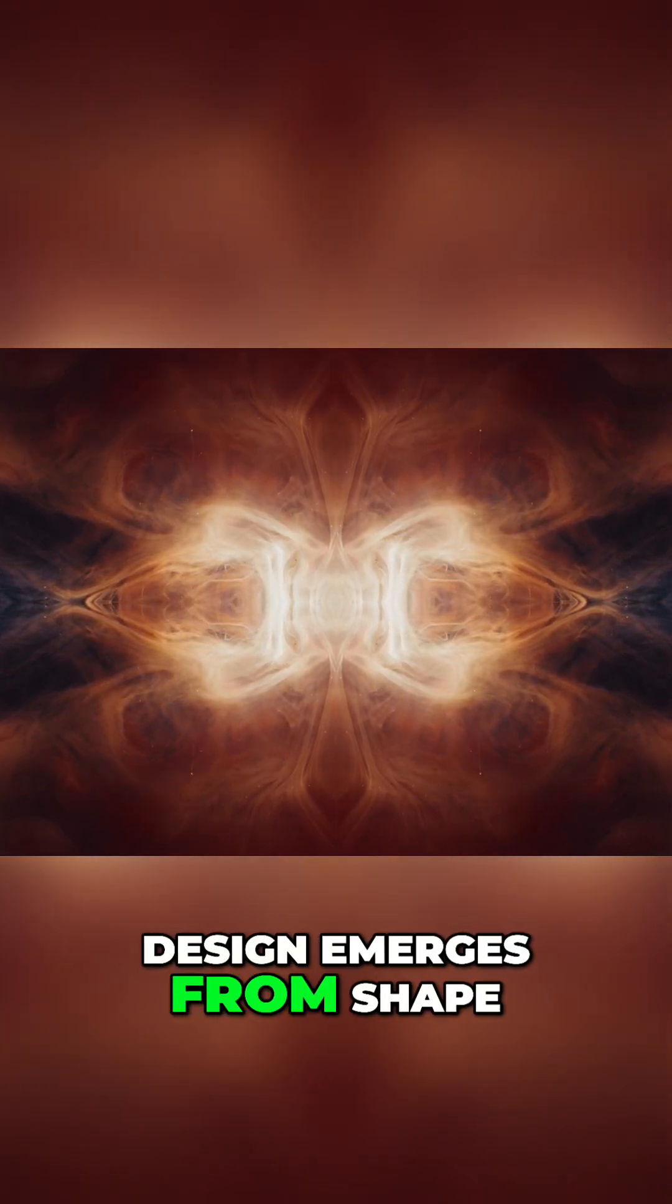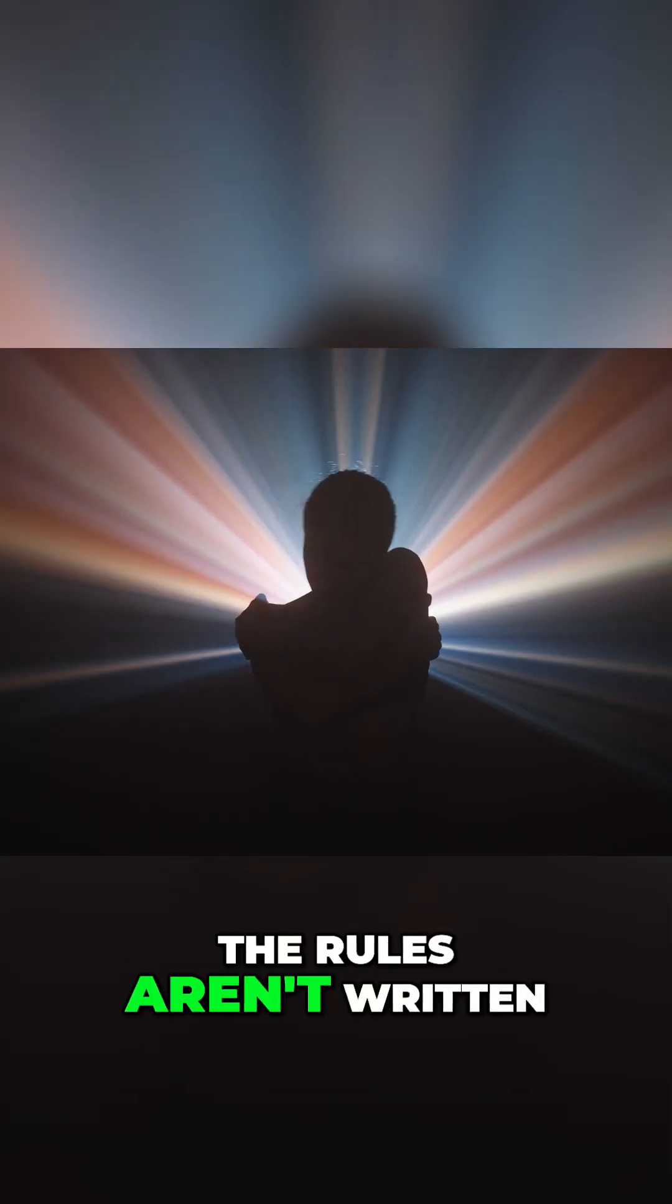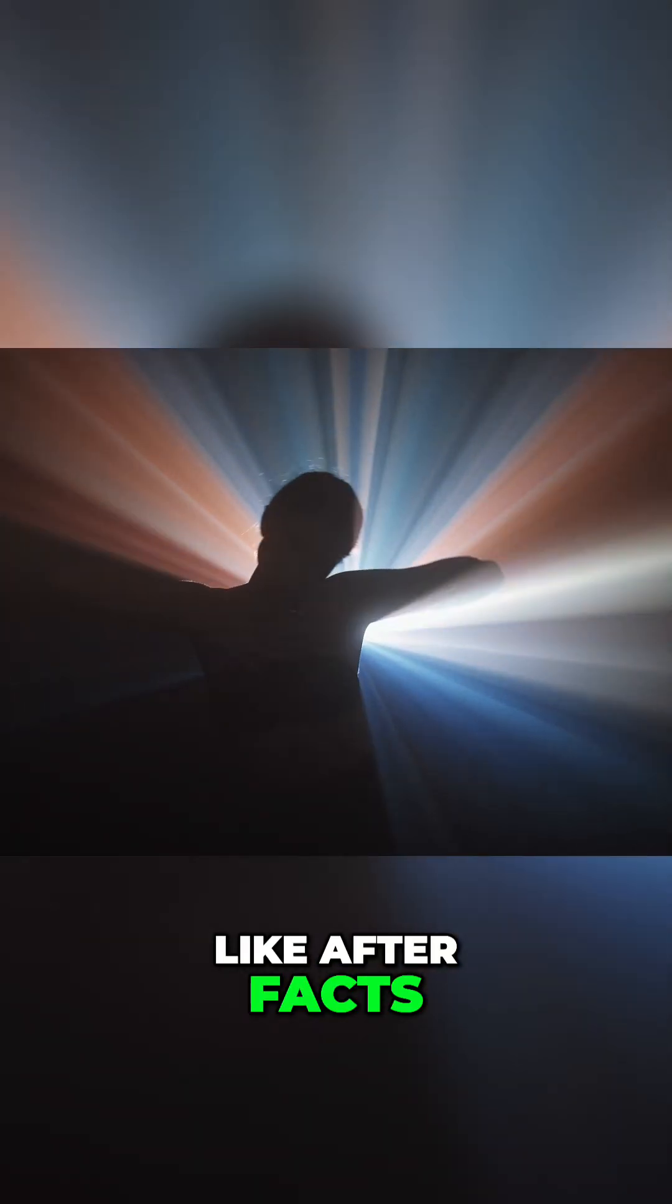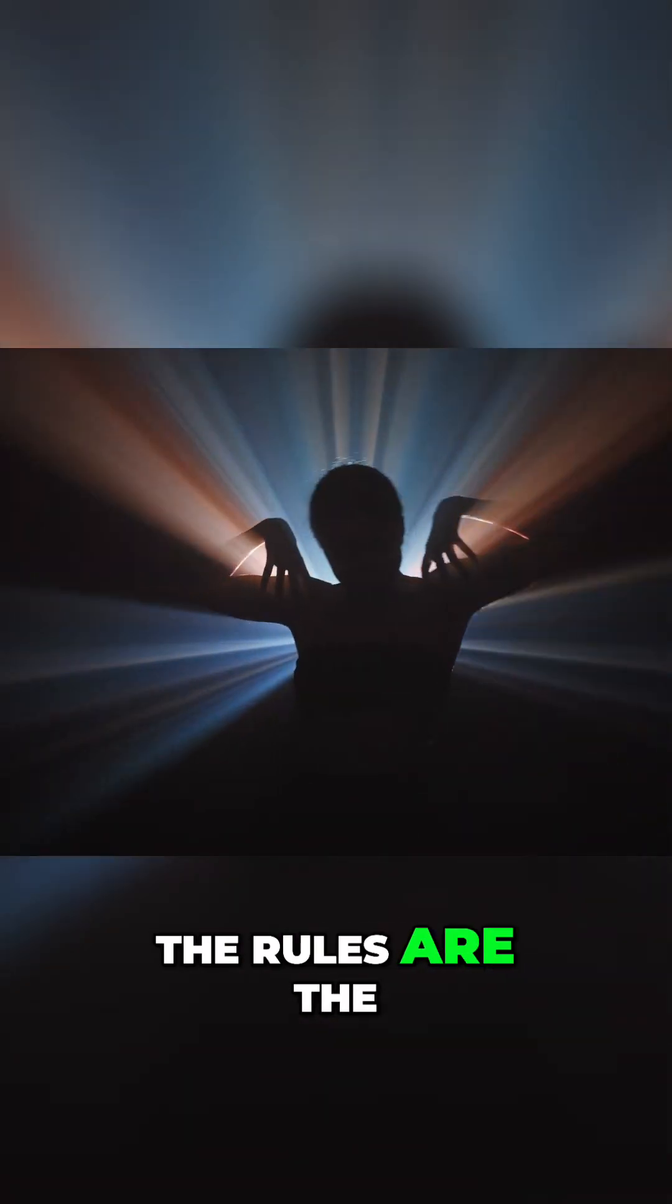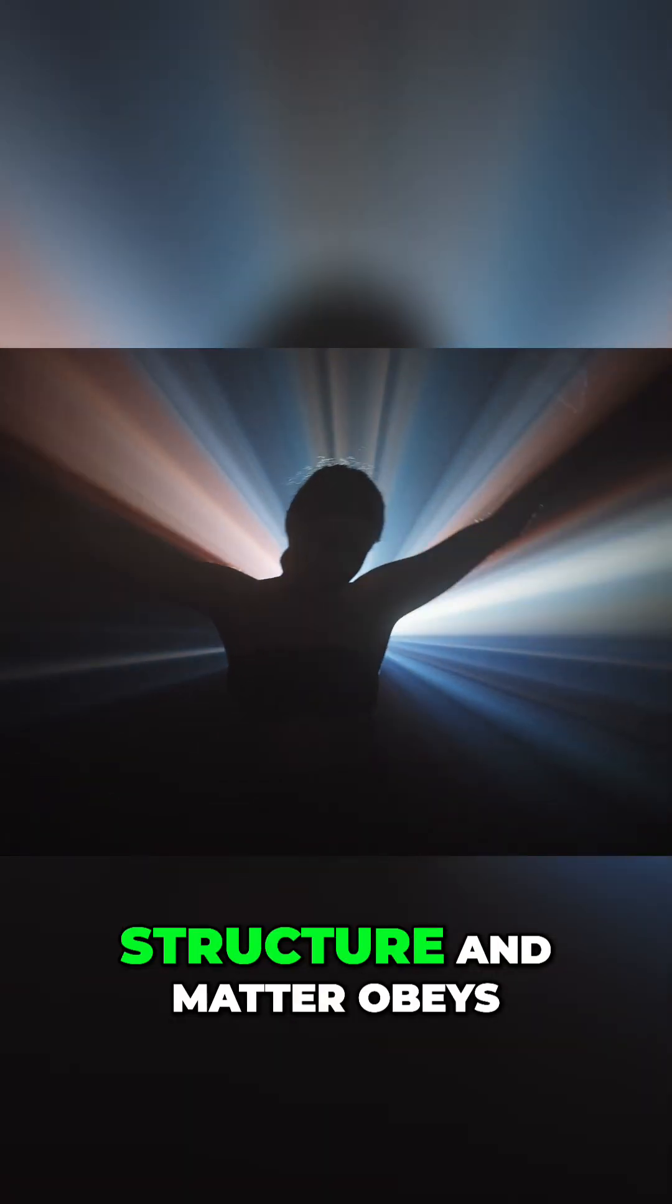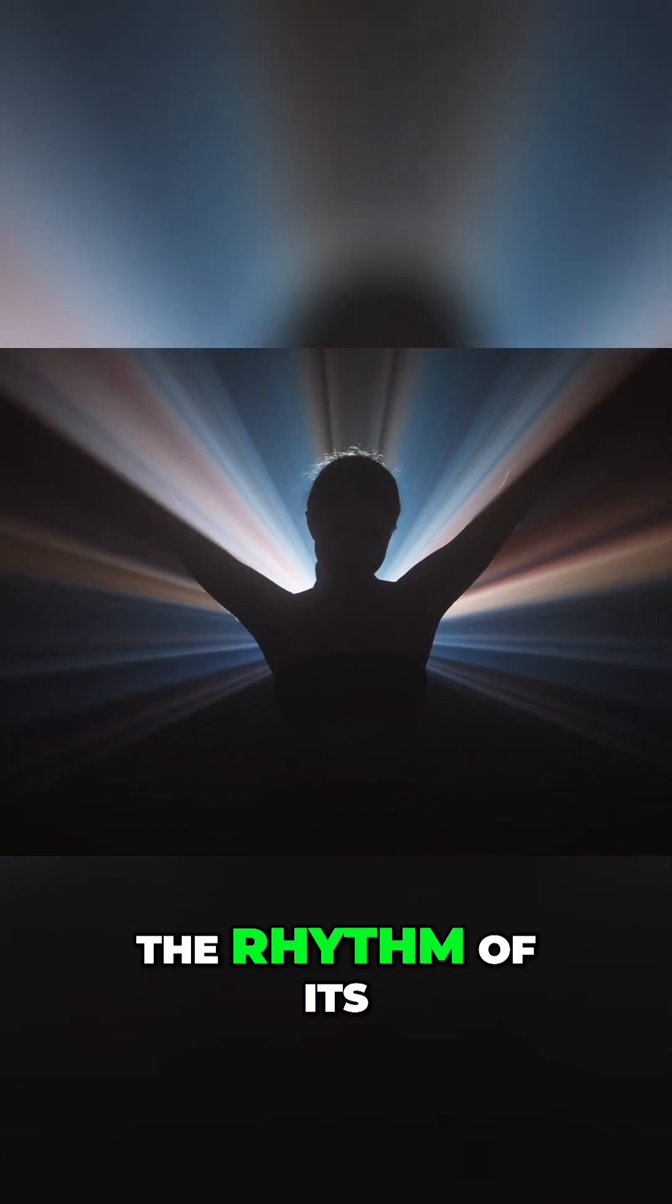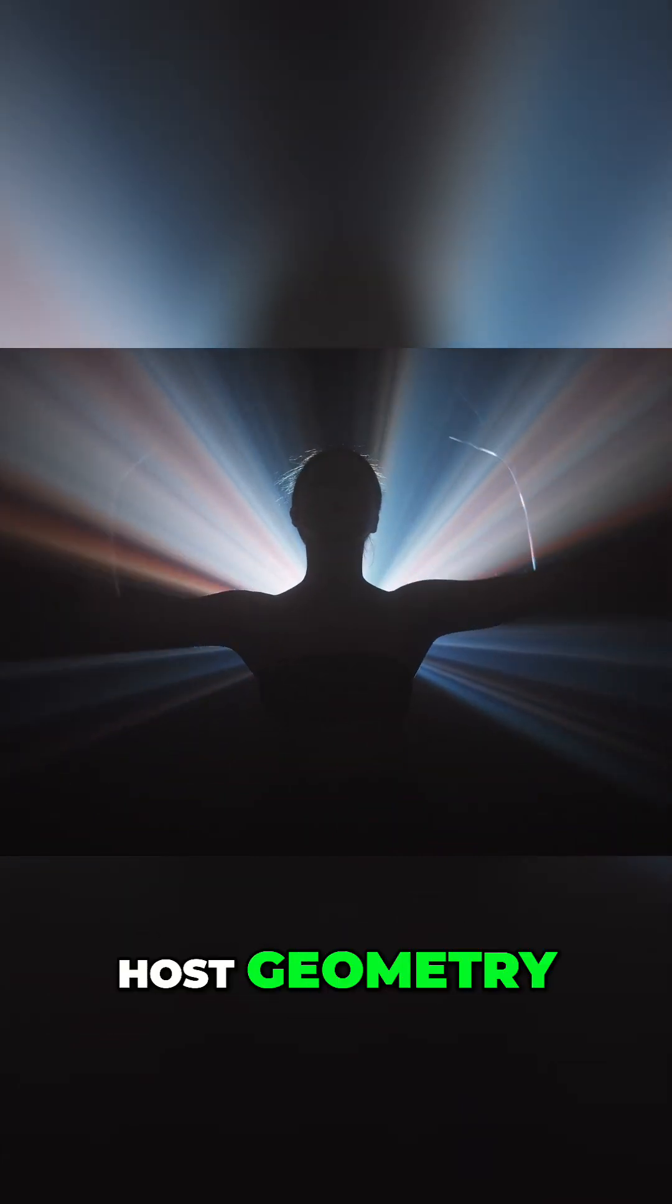Design emerges from shape. The rules aren't written like after facts. The rules are the structure. And matter obeys the rhythm of its host geometry.